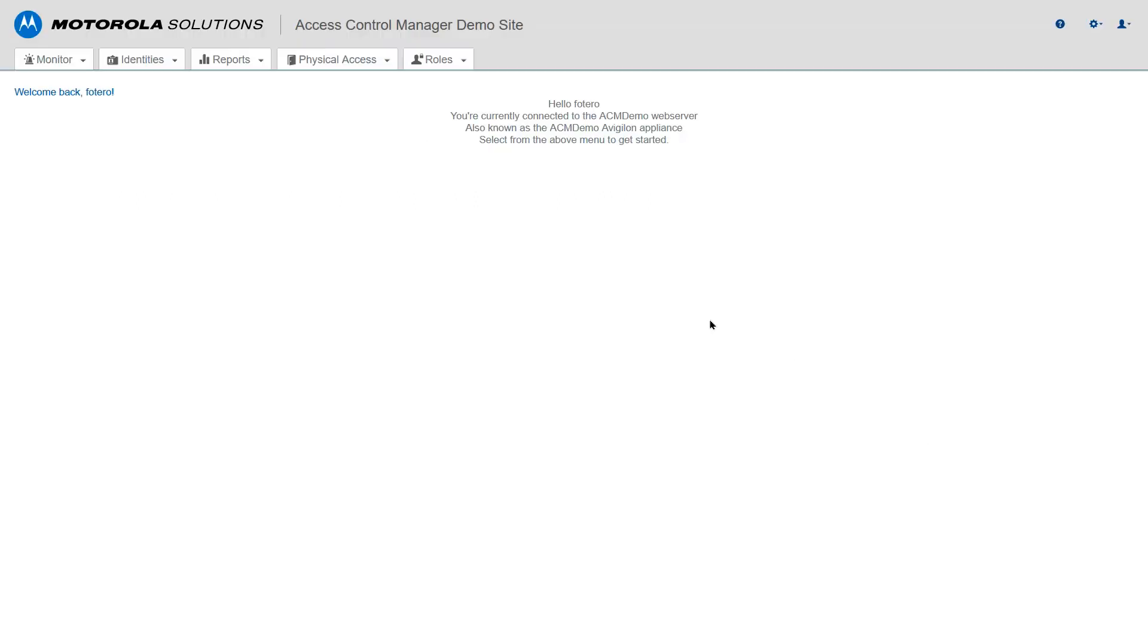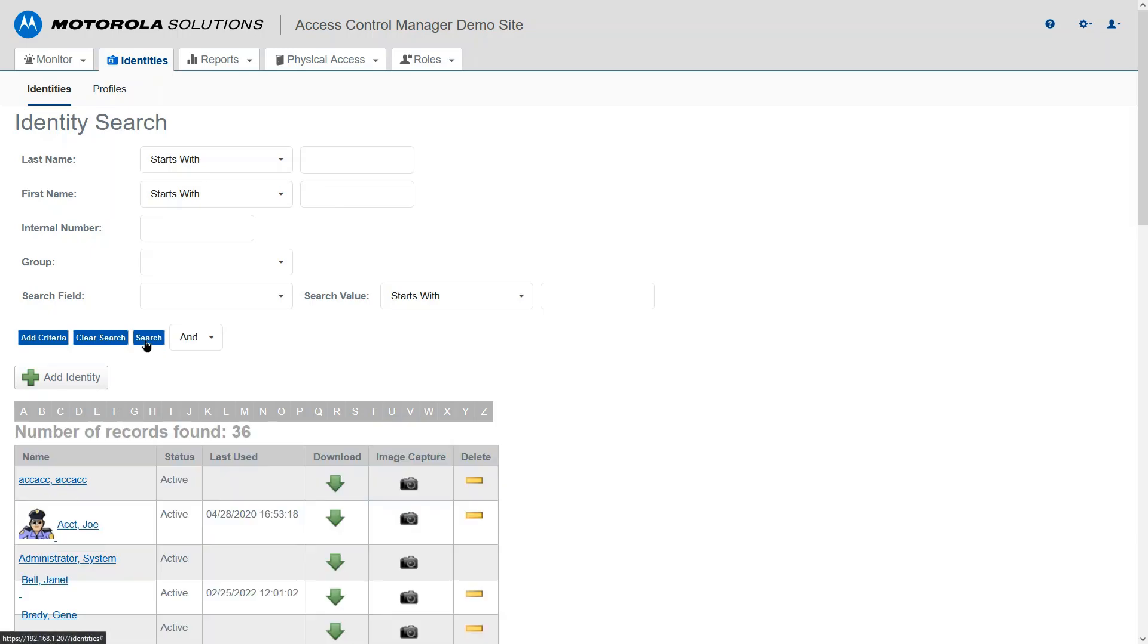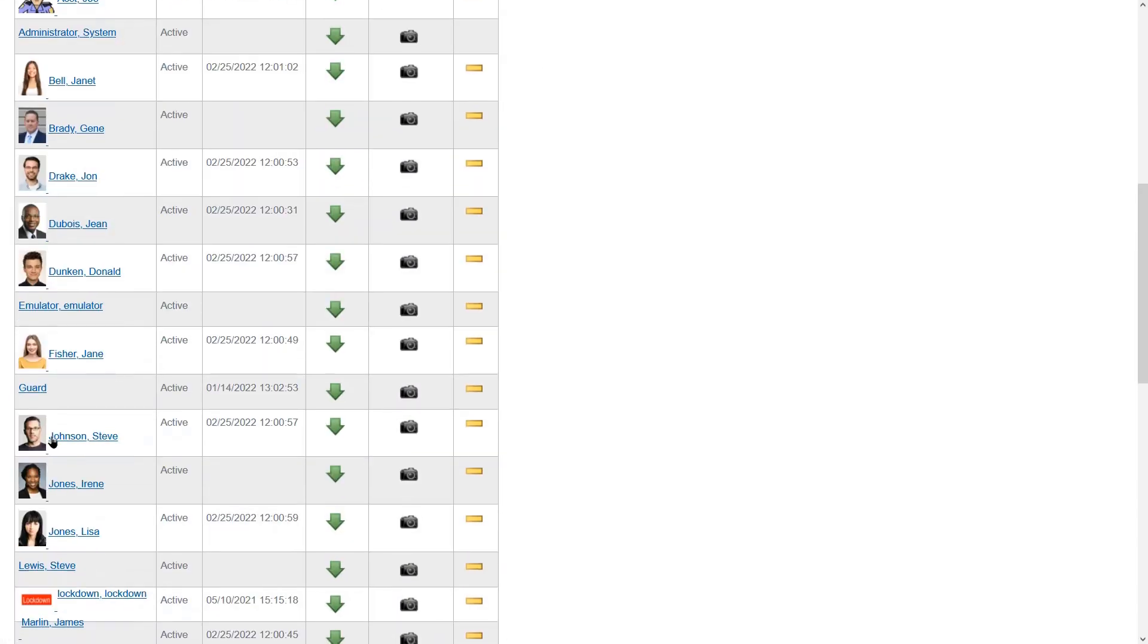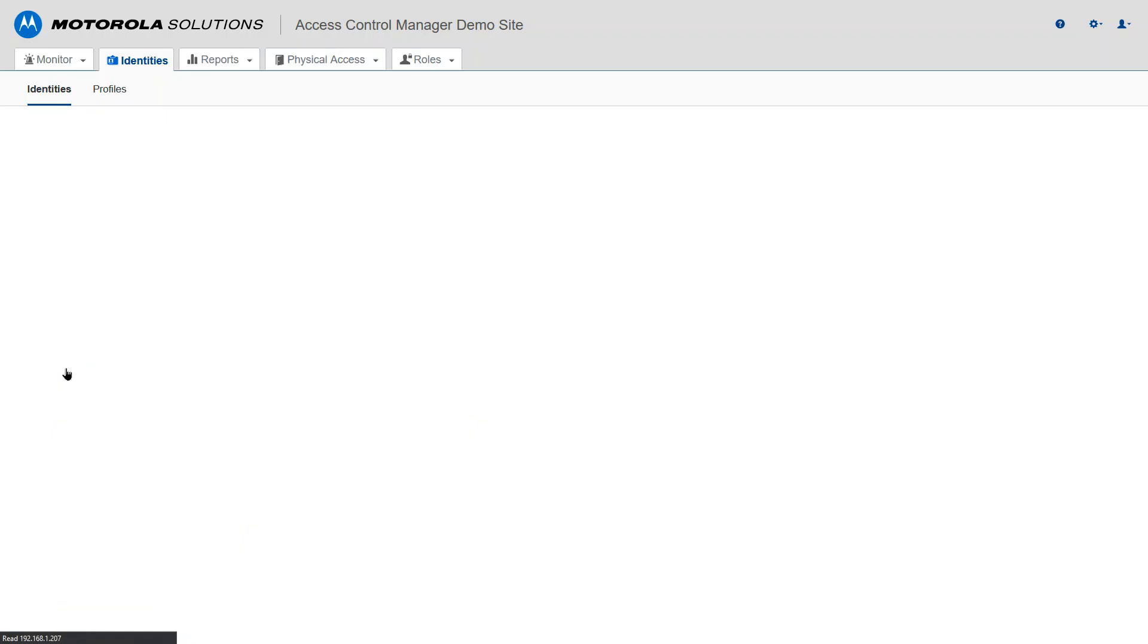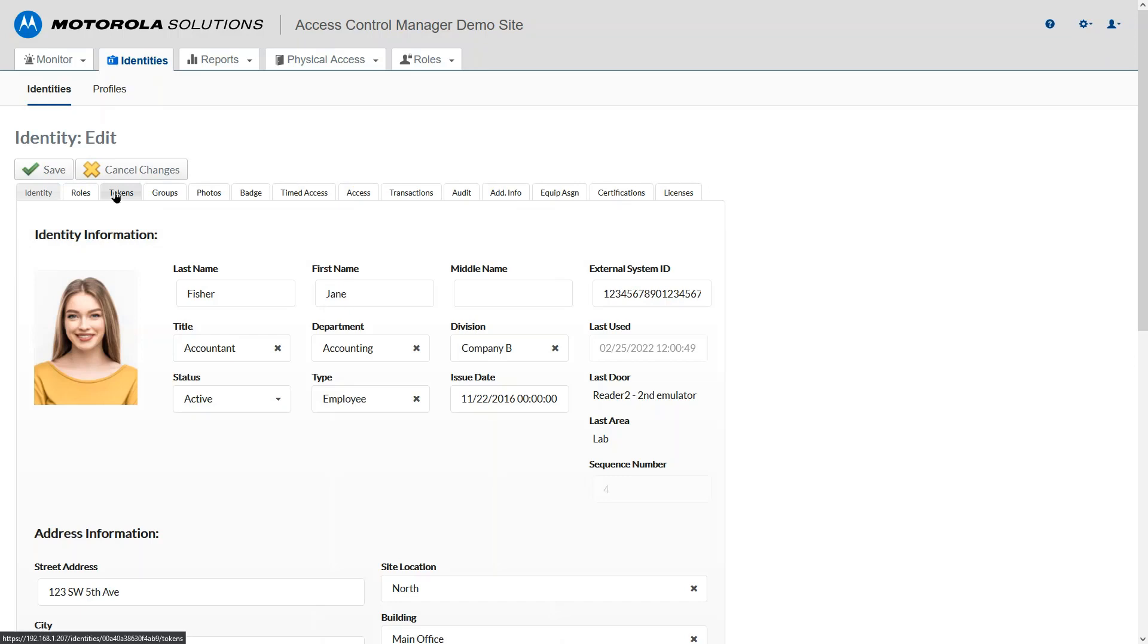I'm already logged in to ACM. I'm going to go to the identities. I can search by last name, first name, just locate the person. We're just going to click search here, locate the record that I need, and go to the tokens tab.